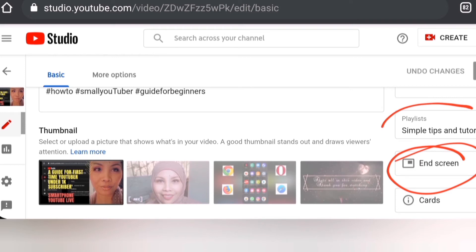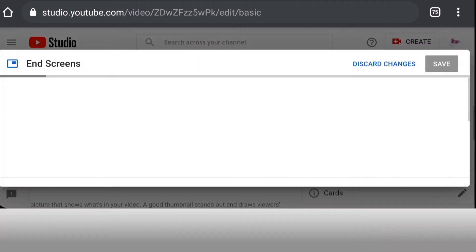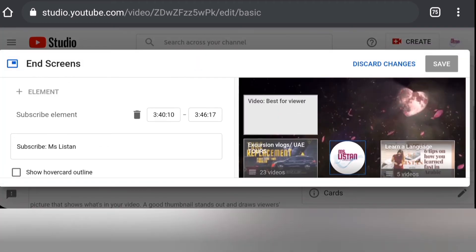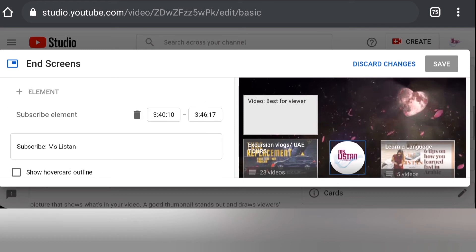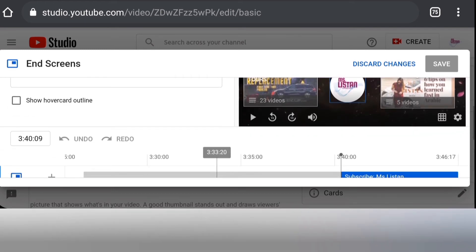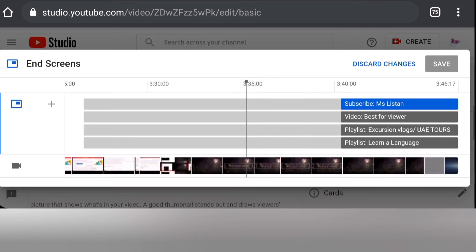In the end screen, you can add more videos or a playlist. For example, on one of my videos I added three boxes of videos plus a playlist and a subscribe button. You can adjust at which point — in terms of seconds from the end of the video — to display them. You can add up to three videos plus one subscription button.